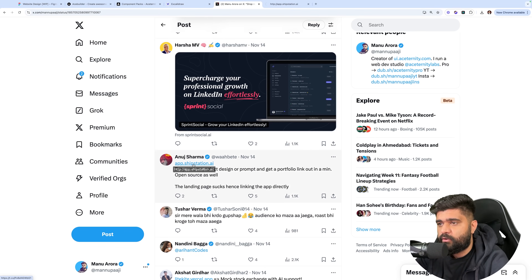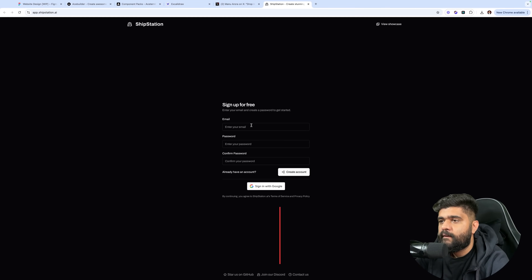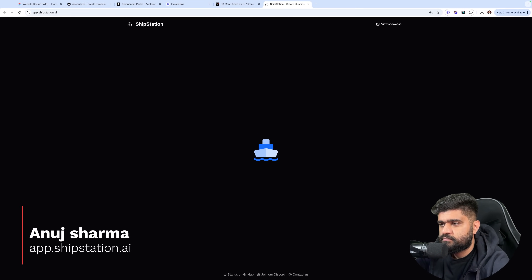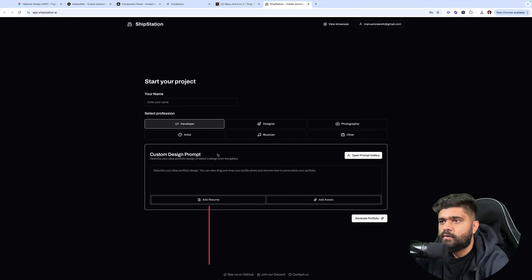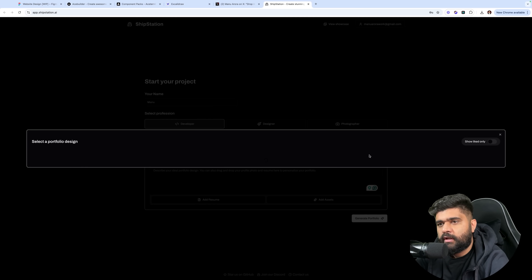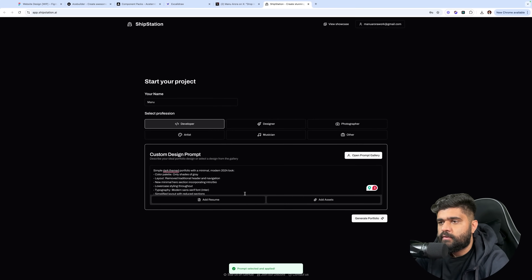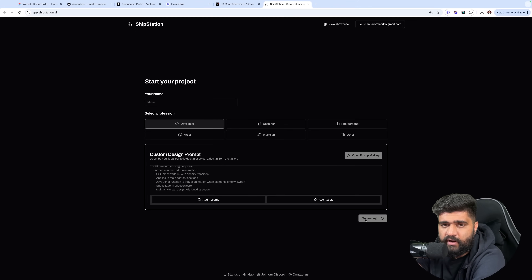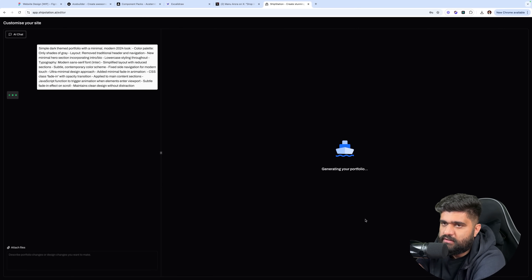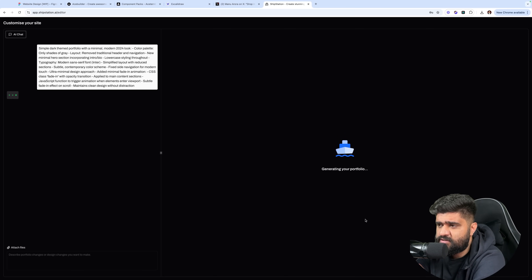Next one — 'Drop your resume, select a design or prompt, and get a portfolio link in a minute.' Open source as well. I'm a developer, let me see if it can generate a portfolio I'd love to edit. I think many chatbots can build a decent looking landing page, but what gives it the ability to stand out is component-level manipulations, not entire website manipulations. That's what I'm also working on right now — challenging problem but interesting.